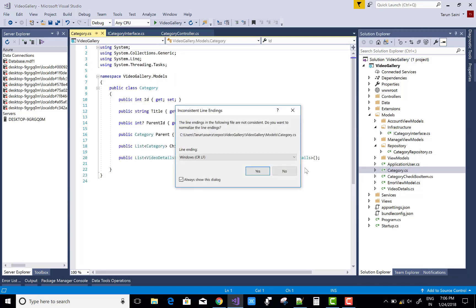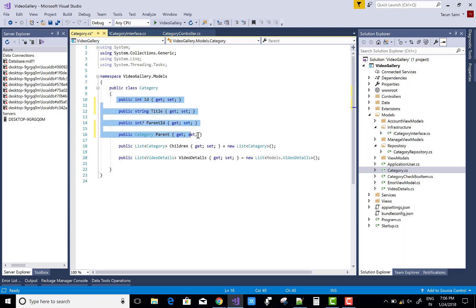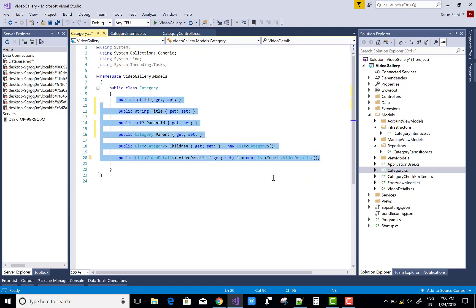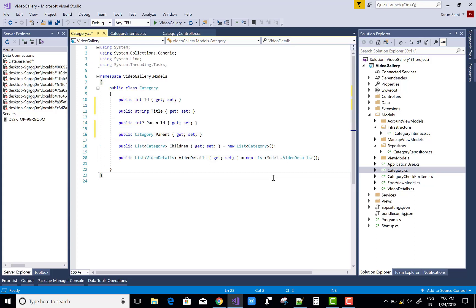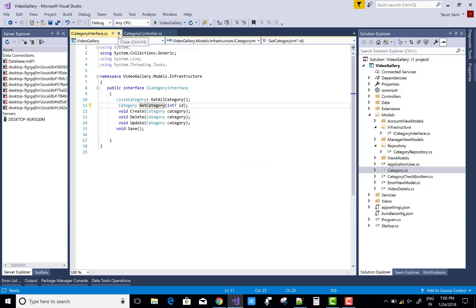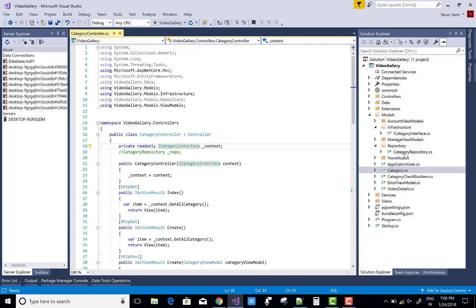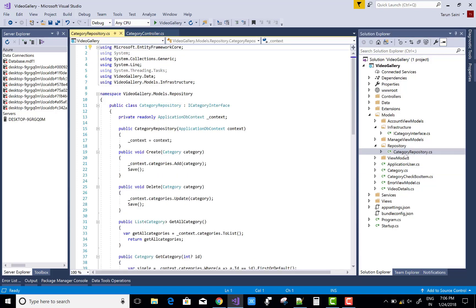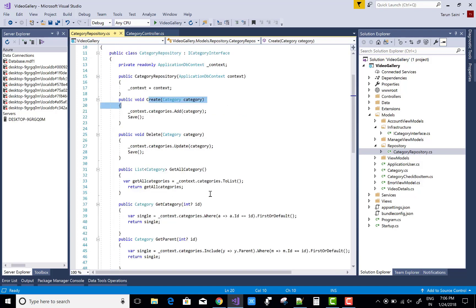I have an ICategory interface, and that interface is implemented by a class. There is also a Category class which has id, title, parent id, parent, and children — and that class is mapped with the other tables. This is the Category class. Now, I have a repository class that is CategoryRepository, and that CategoryRepository implements the ICategory interface for its functionality.